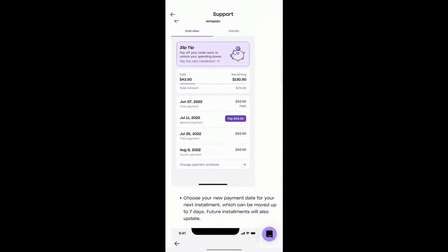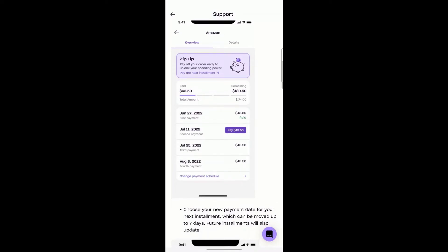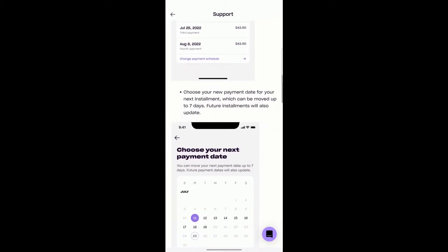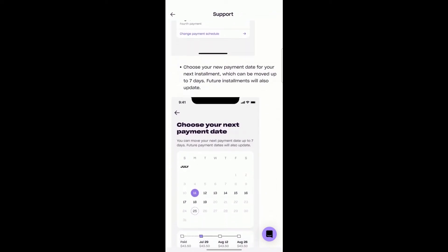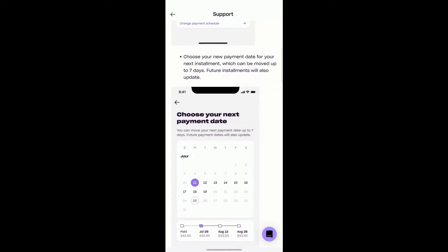As you can see here, this is an example of a payment schedule. At the bottom where it says Change Payment Schedule, you click that link and you can choose a new payment date for your next installment, which can be moved up to seven days forward at the max. Future installments will also update based on that as well.